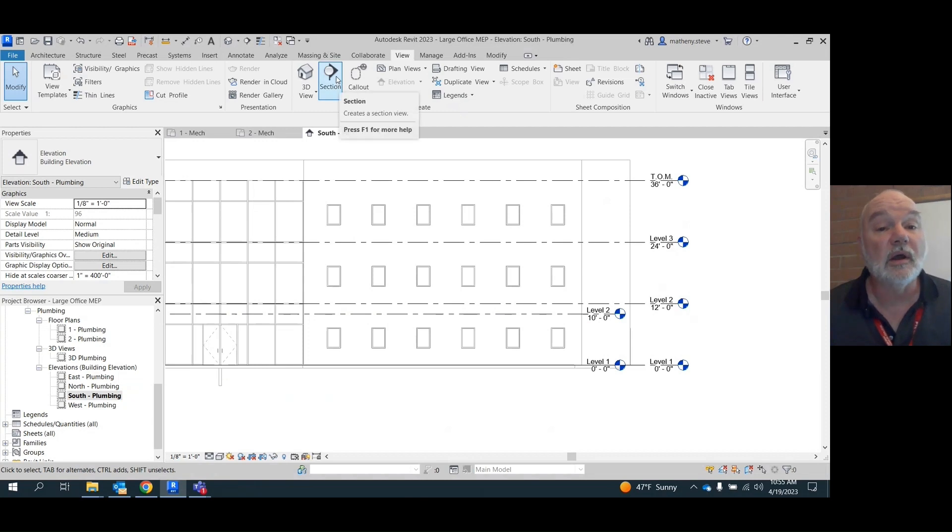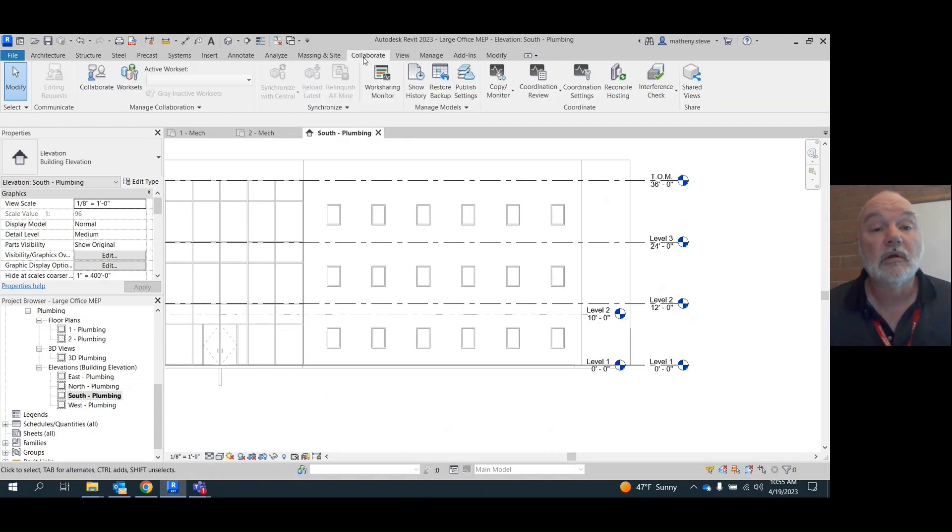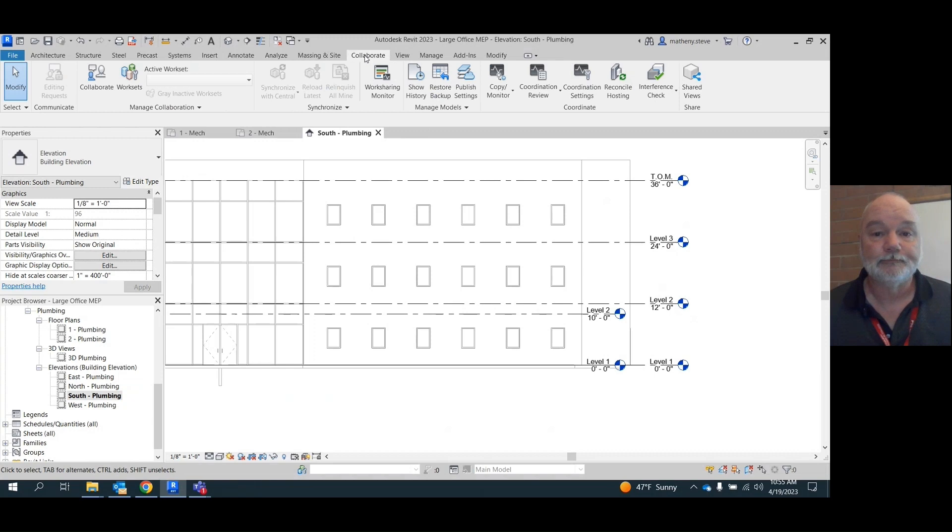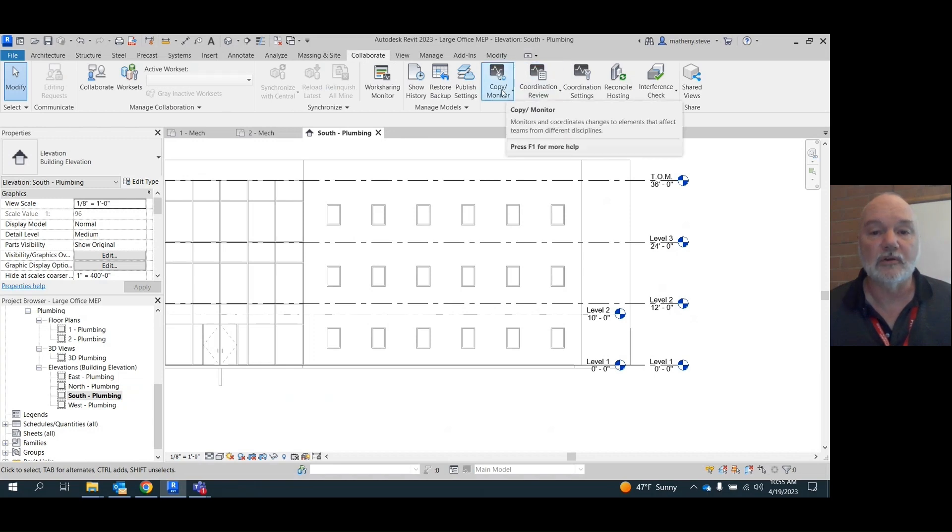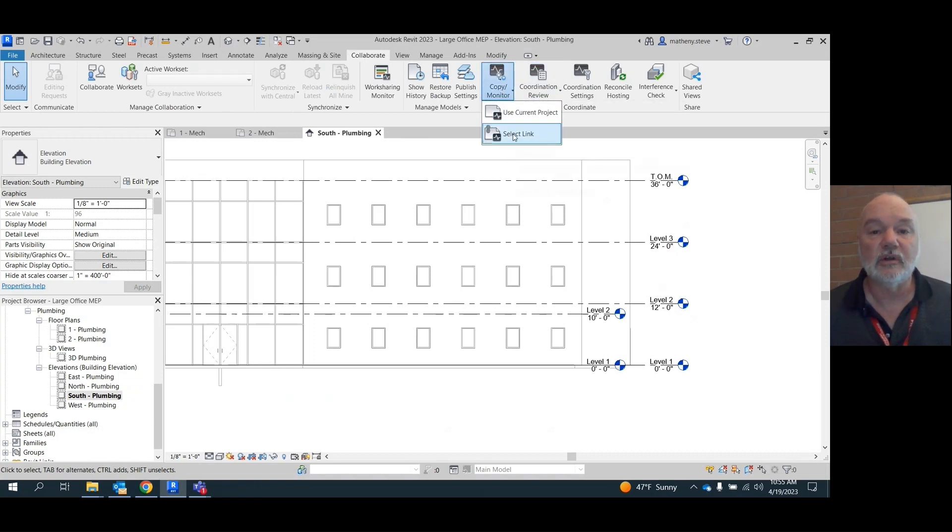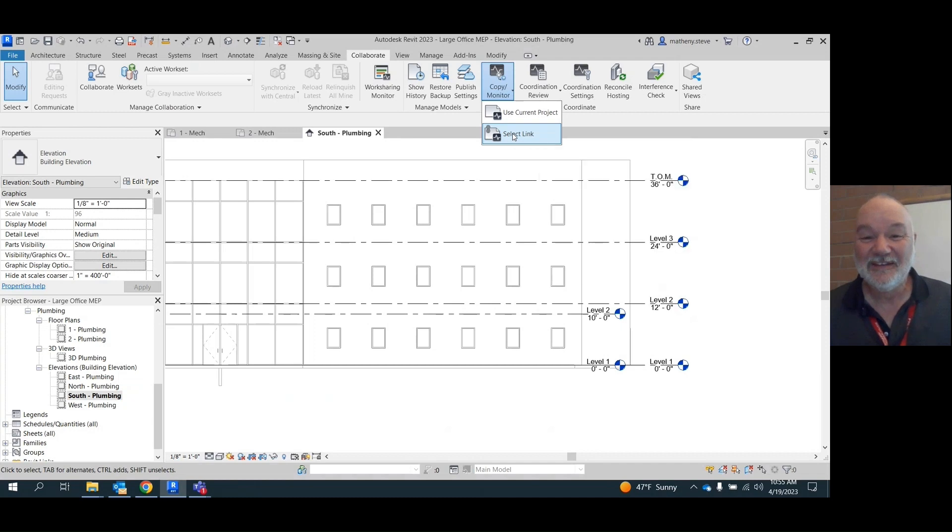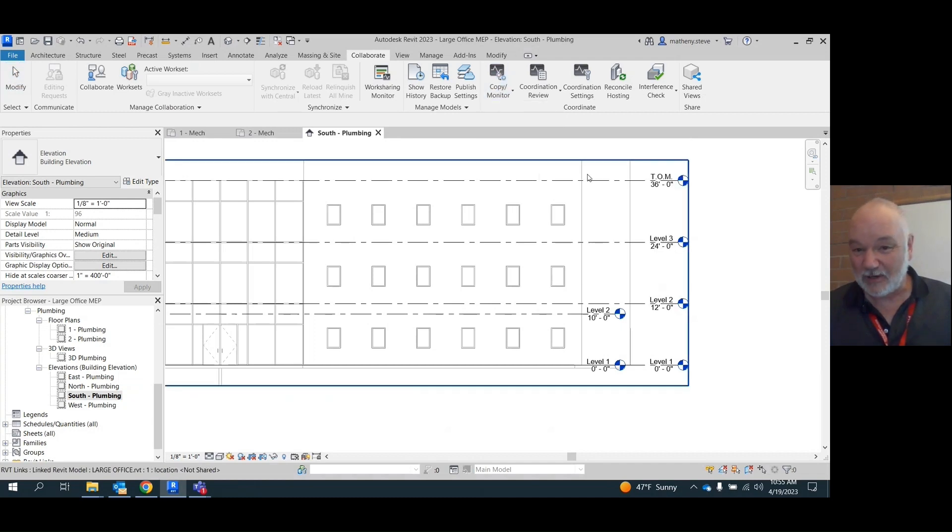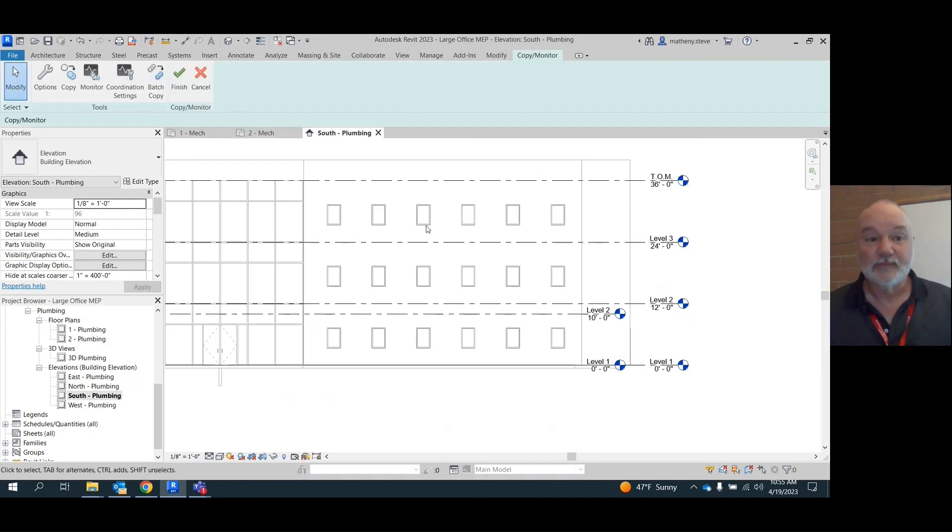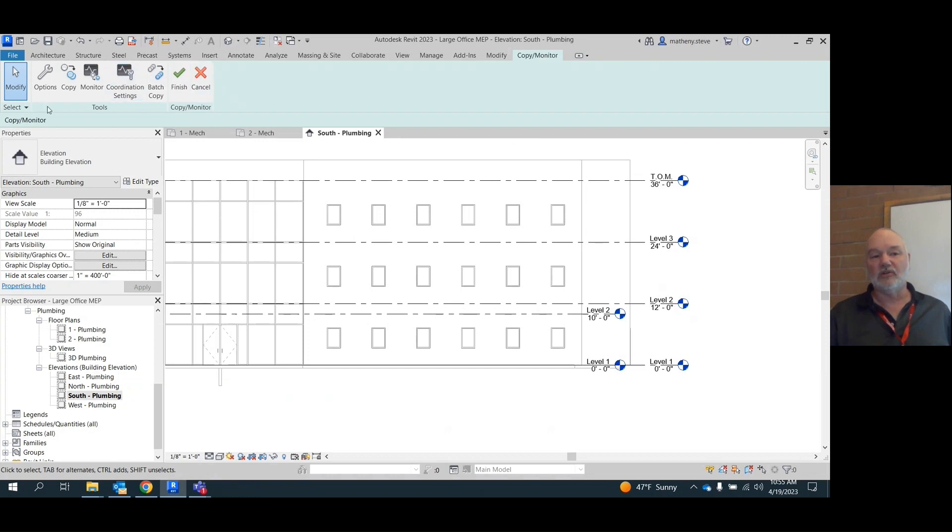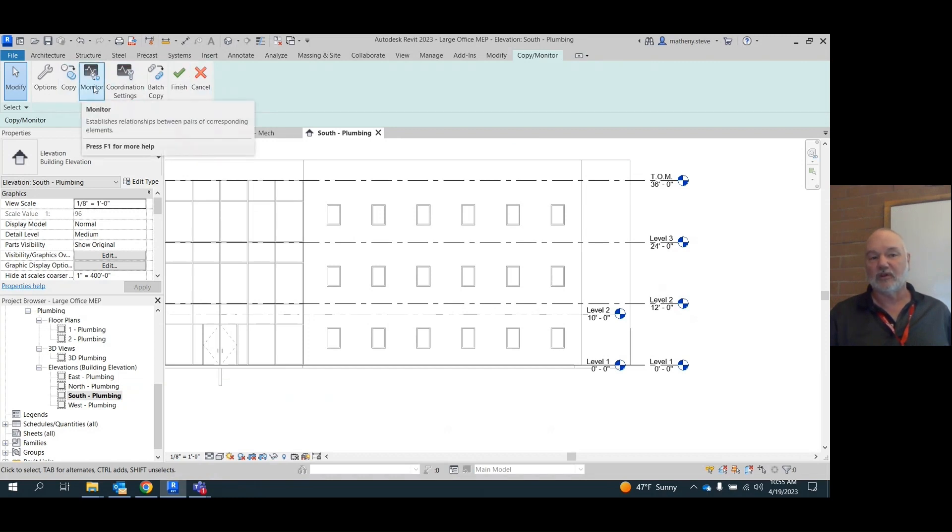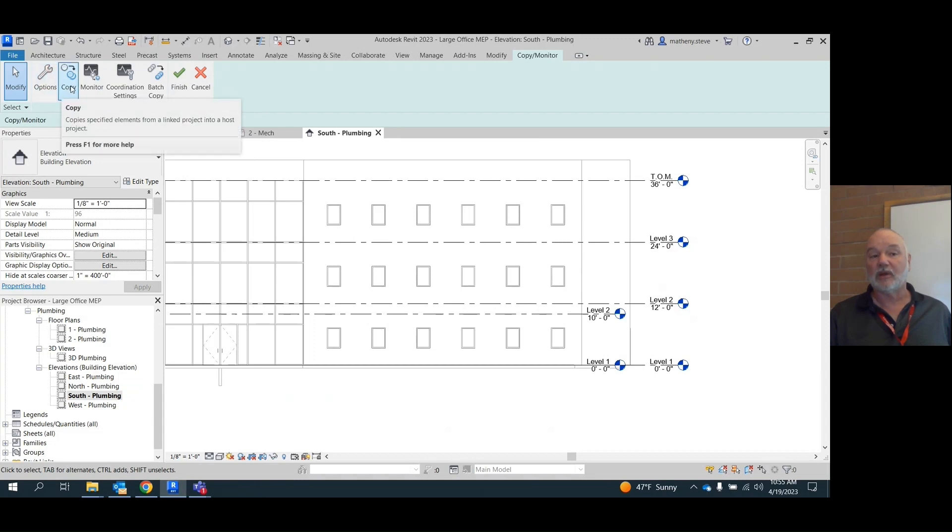You got to go under collaborate at the top. Go to copy monitor, select link. Uh-oh, this is going to be another one that's going to be bad for Matt. Select link and then pick on the link. And now it sends you into a menu where you see you can copy stuff, you can monitor stuff. There's other options. We're going to pick copy.